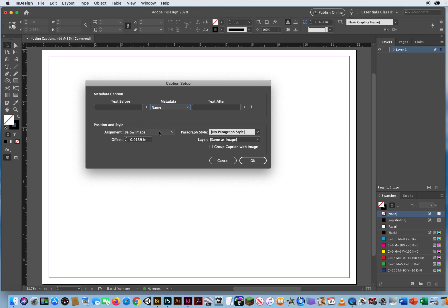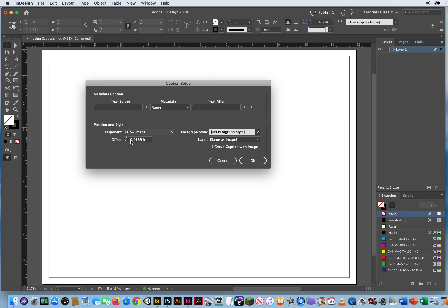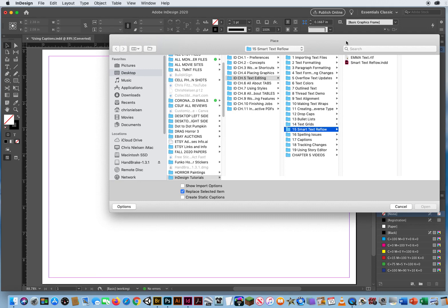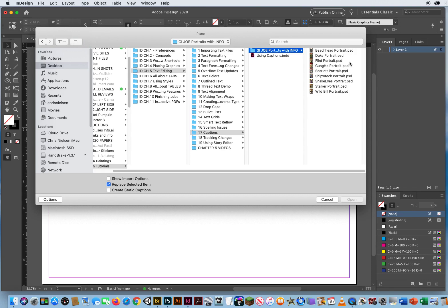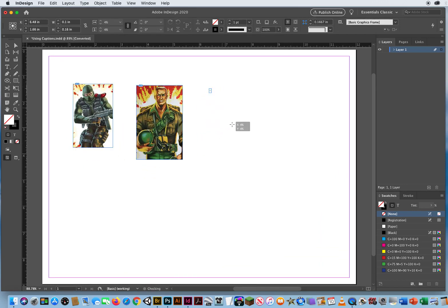You want your captions below your image. I'll keep it at these default settings and click OK. I'm not going to group it with the image yet. Now I want to add some images. I'll hit Command D for Place, go to Chapter 5, Folder 17, grab these three photos, click Open, and click and drag to place them.